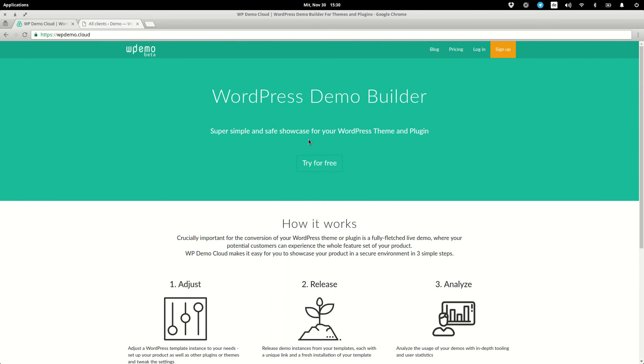So that's it. A brief introduction into WordPress Demo Cloud. But there is a lot more to explore. Just join us on WPDemo.cloud. Use it for free and share your feedback with us.